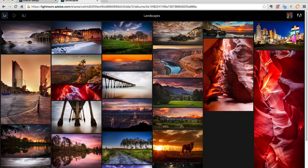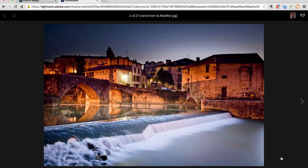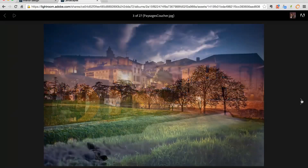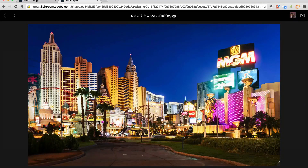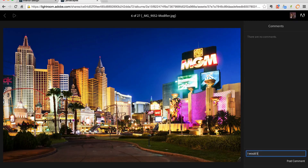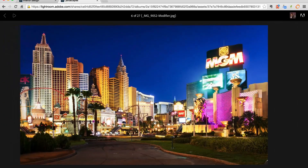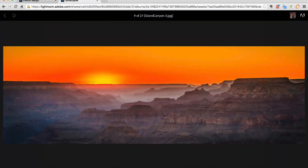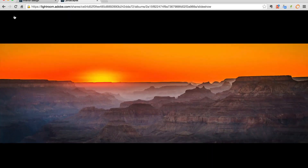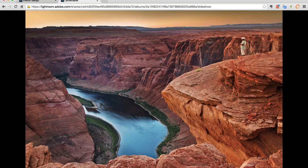They can click on the photos, and let's say they like one — they can 'like' it. They can go through the photos, and for example leave a comment like 'I would like to see this one in black and white.' They can leave a comment and I can get the feedback. They can also click here and play it as a portfolio — there's a little play button that plays it as a slideshow with nice transitions. This option is really cool.